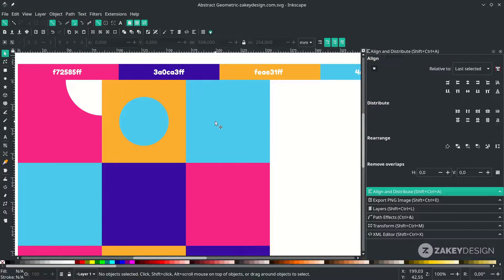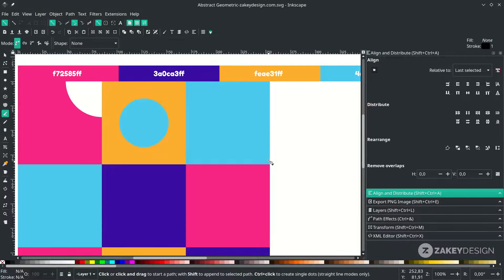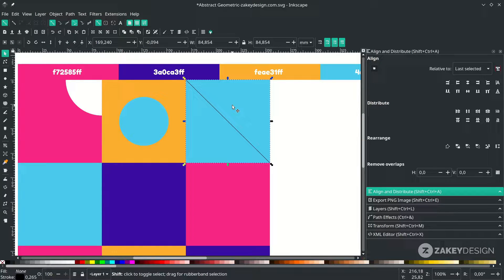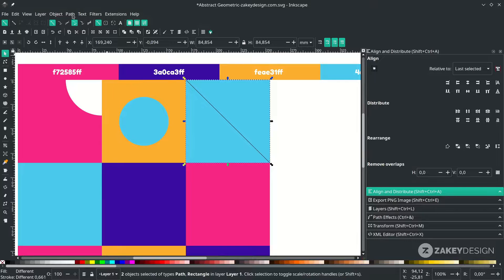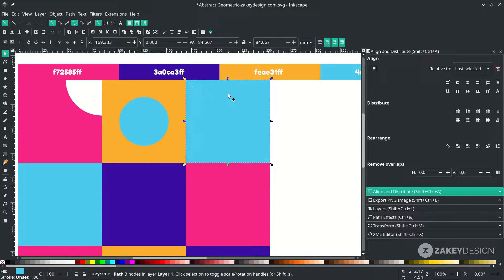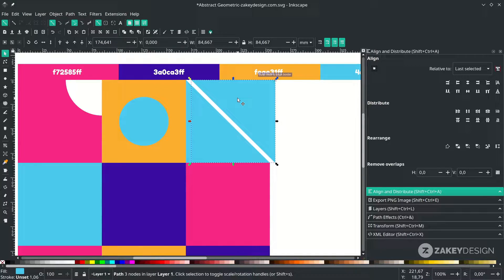For this part we want to divide it with the Bezier tool. Press B to activate the Bezier tool. Click on the corner and connect it to this corner. Select the line and the square, go to Path and choose 'Division'. Now you can see it has become a sliced part — just delete this.